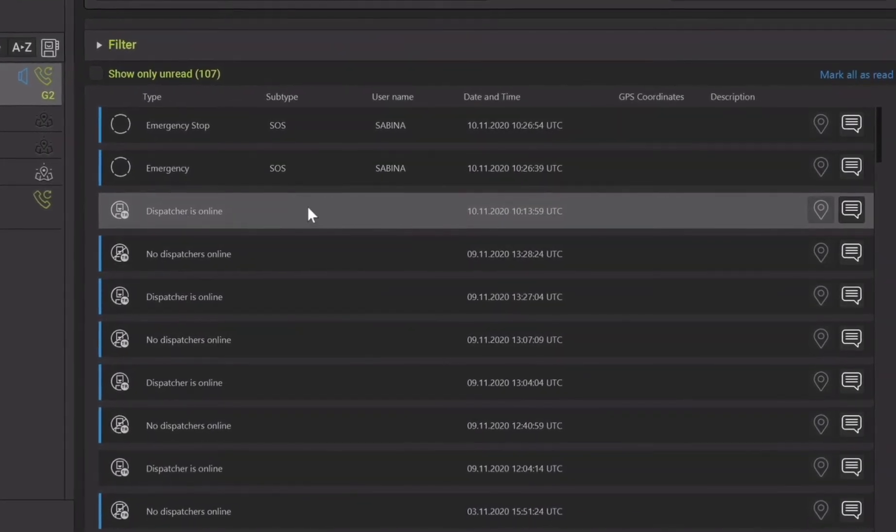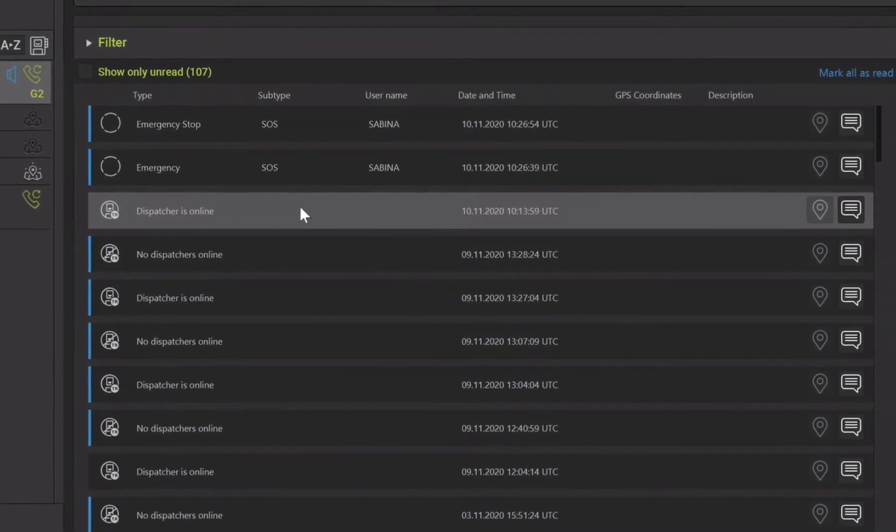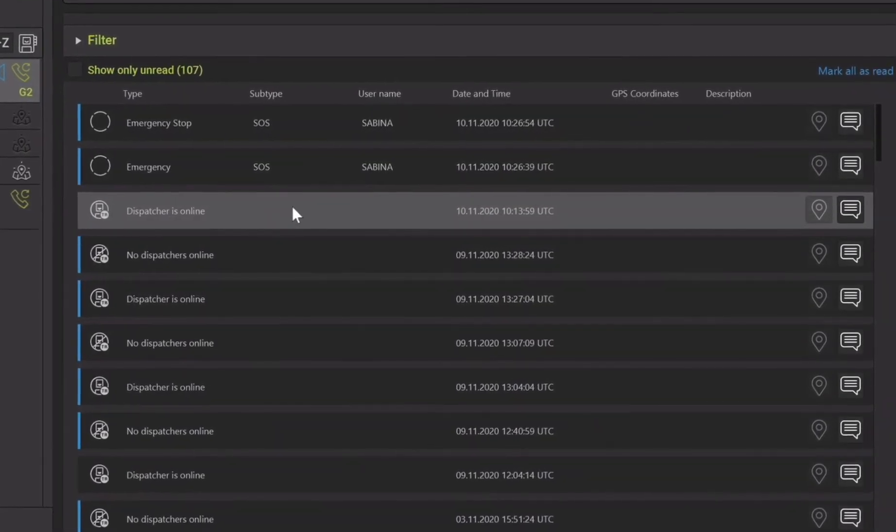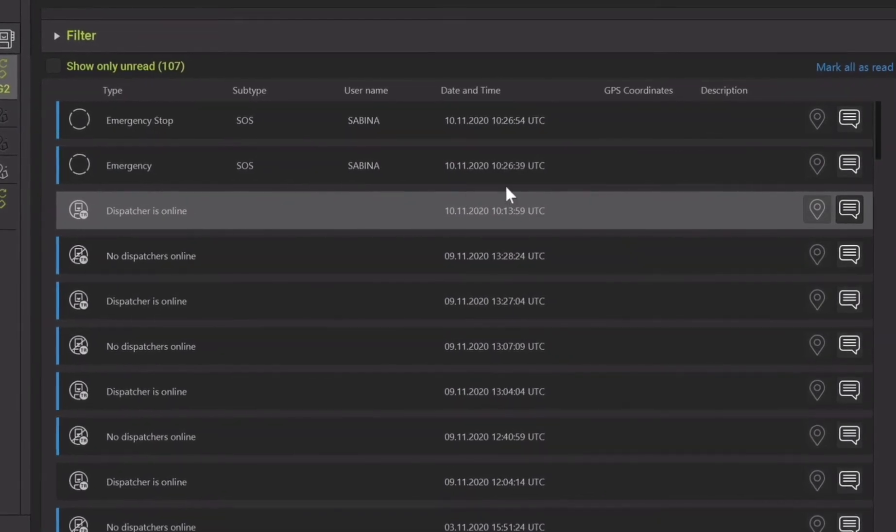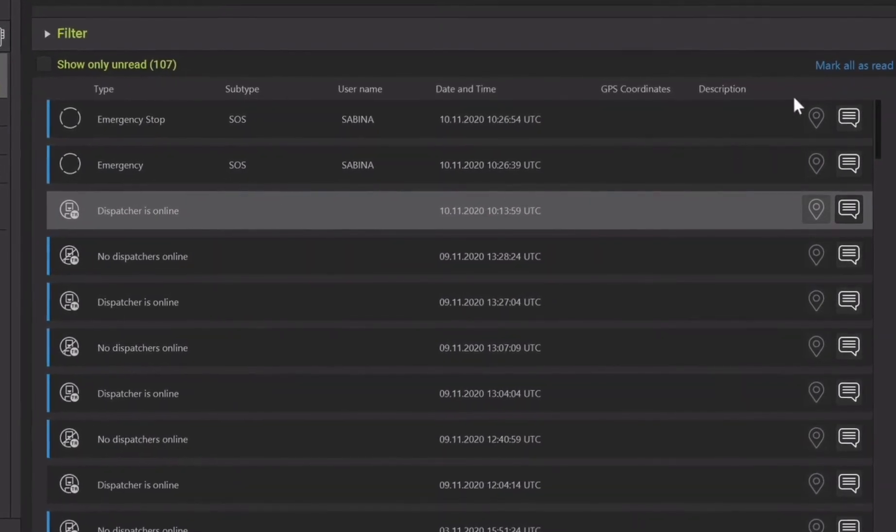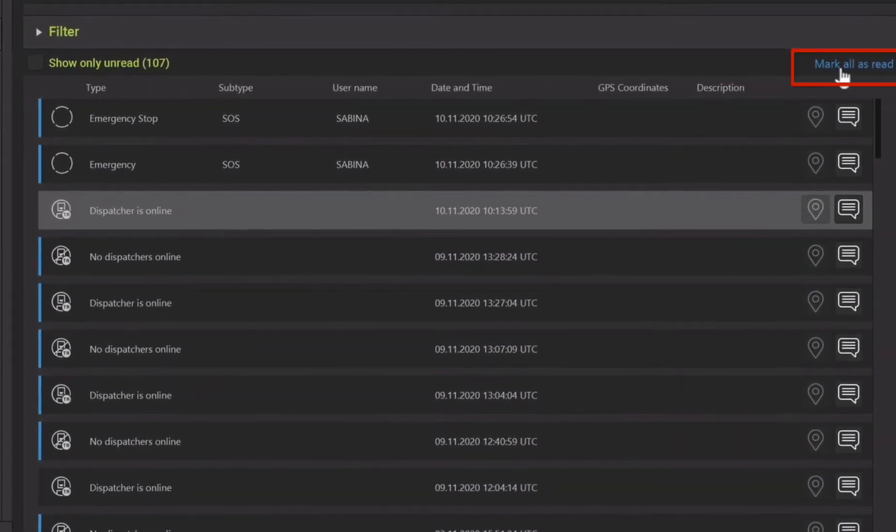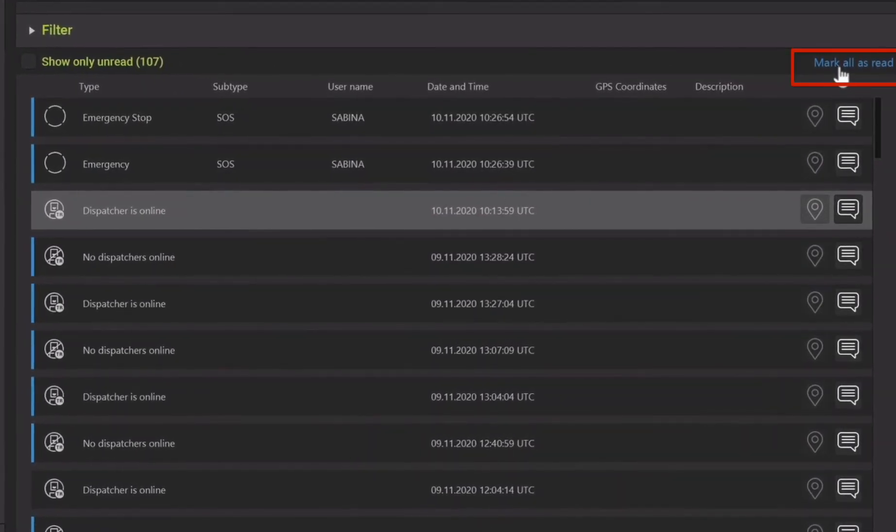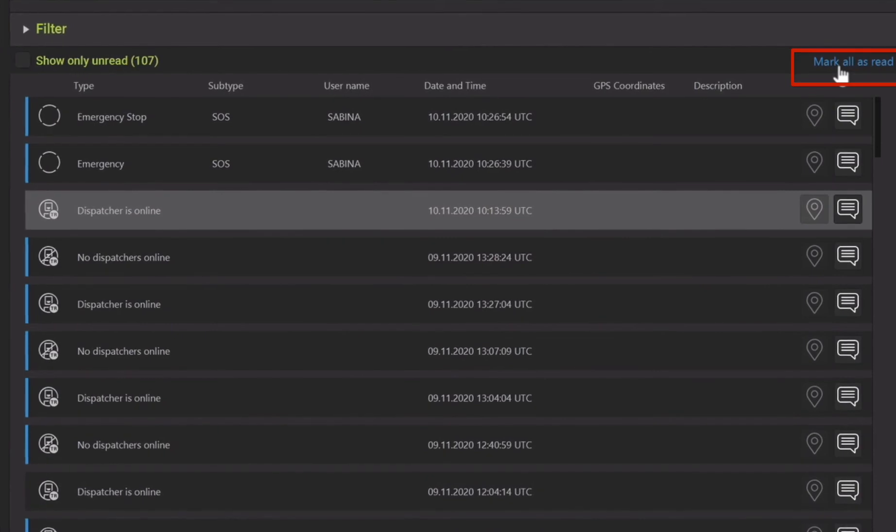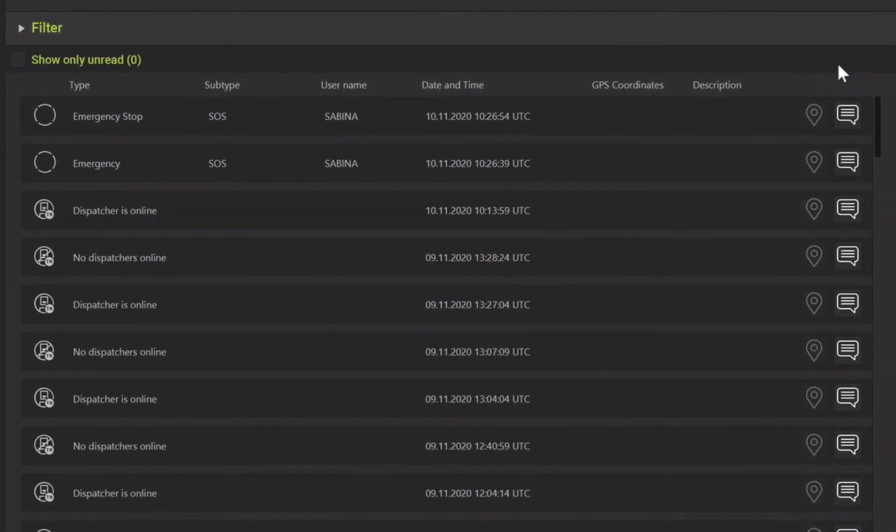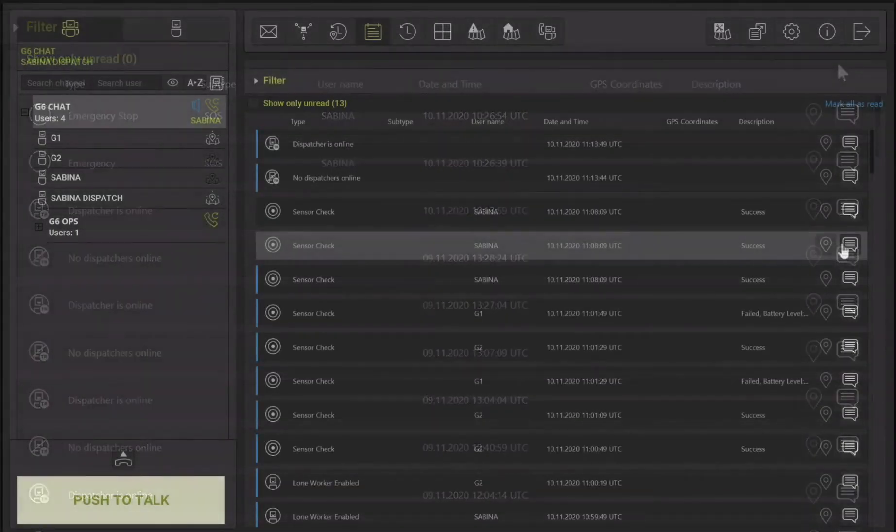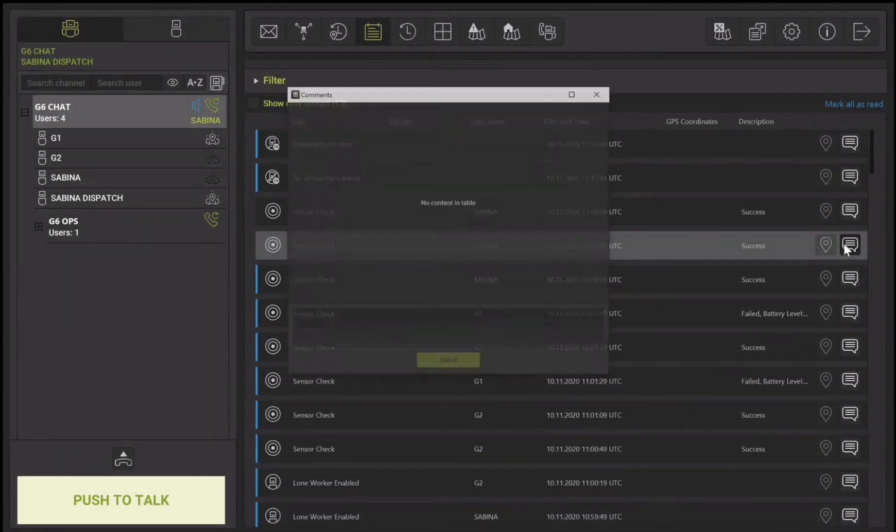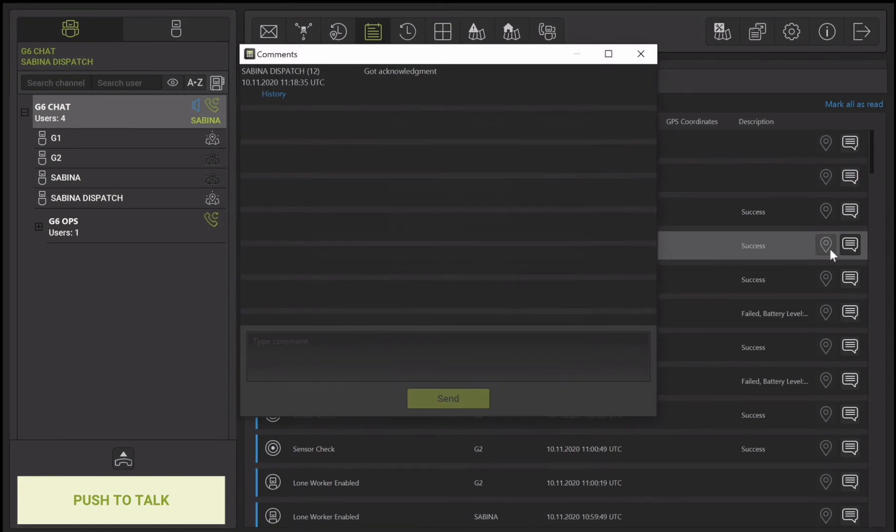When you click on the event, this disappears and it is marked as read. Alternatively, you can select the button which says mark all as read. This is located in the top right corner. The dispatcher can leave a comment, edit or delete an event at any point.